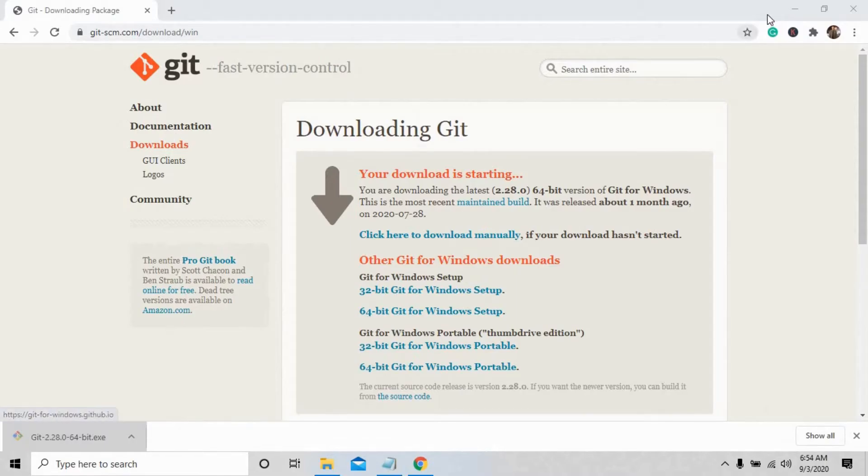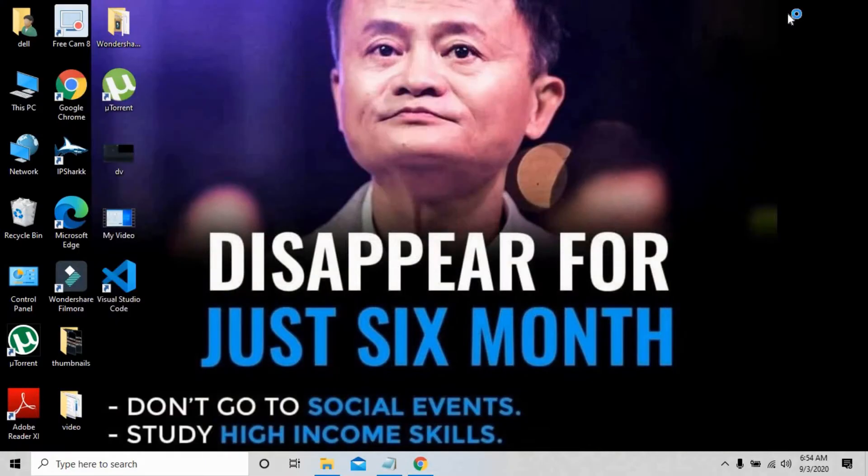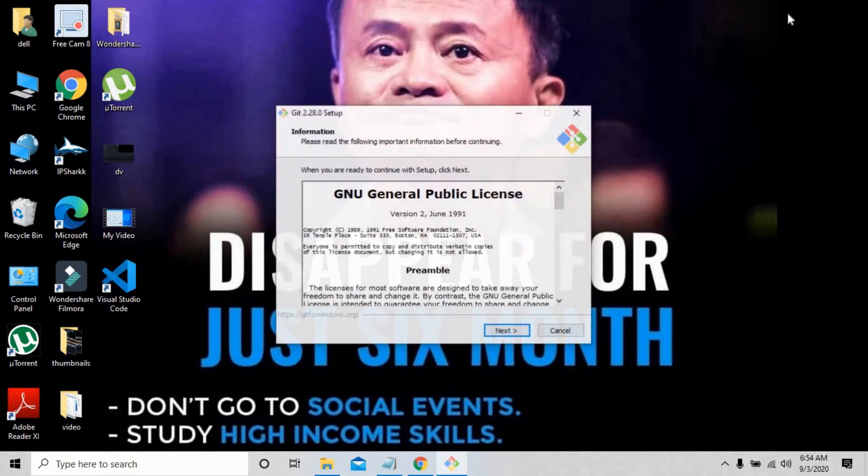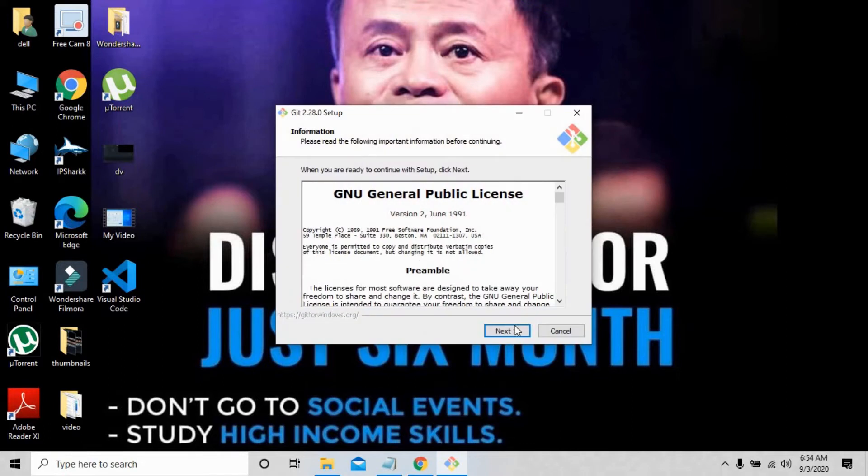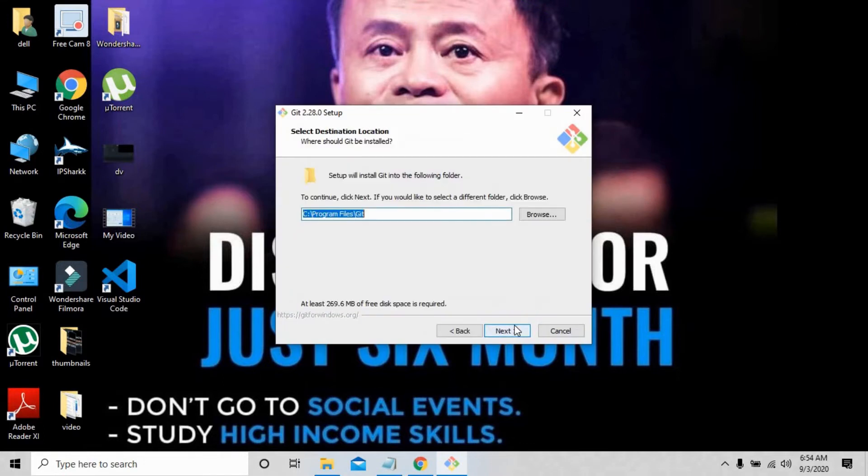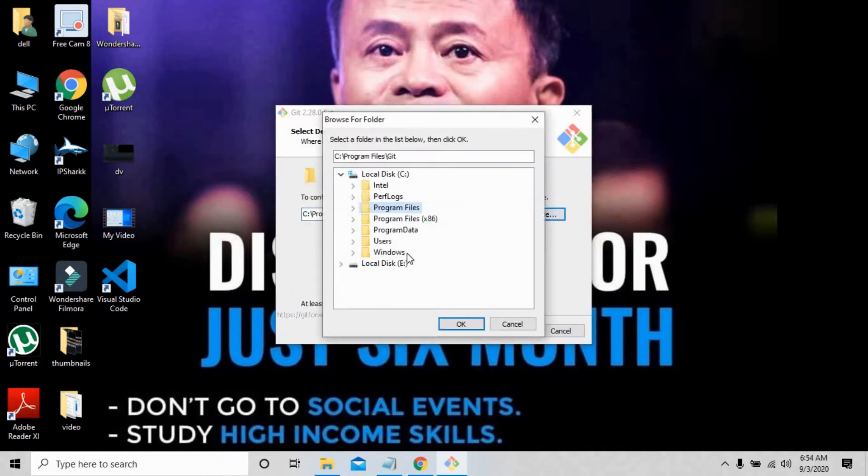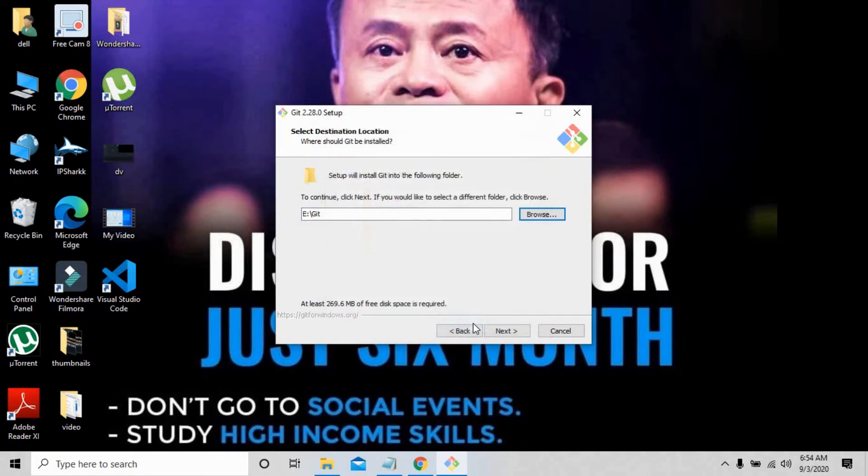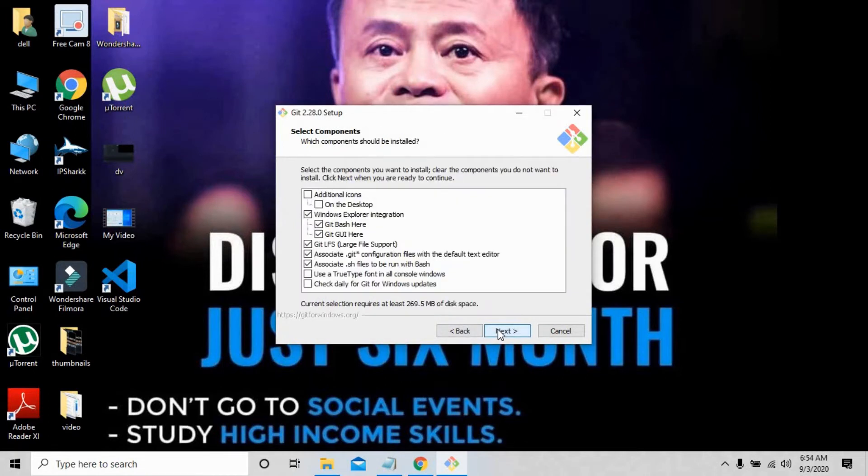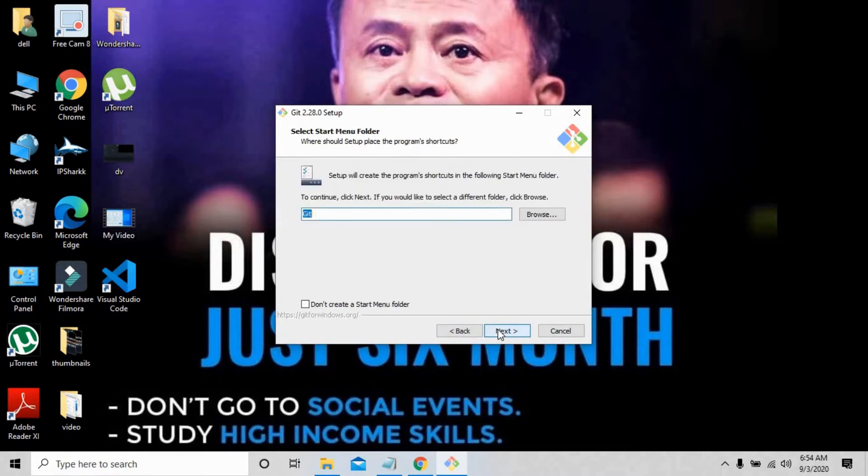I'm going to open this file. This is the pop-up screen. I'll press enter. I have to install Git on my local disk, so I'm changing the directory.